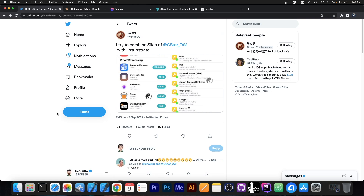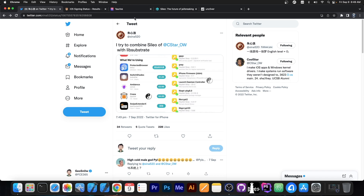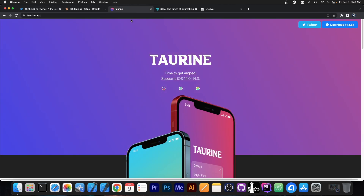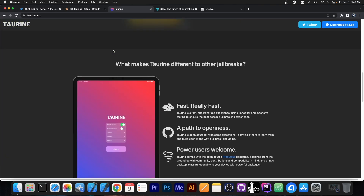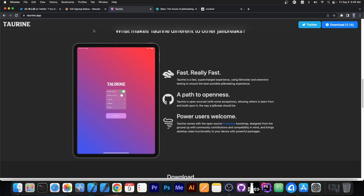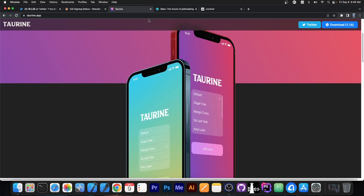Now this is a weird combination because normally jailbreaks from Coolstar which come with Cilio do not come with Lib Substrate — they actually come with Lib Hooker. That's the platform that Chaot, Torin, Odyssey and stuff like that use for tweak injection, and it has been the case ever since they started working on Lib Hooker.